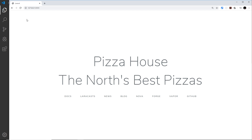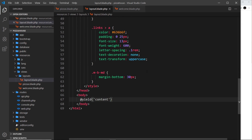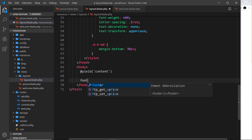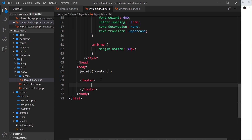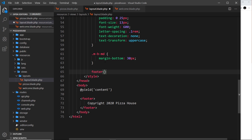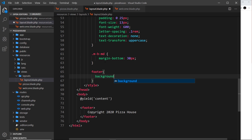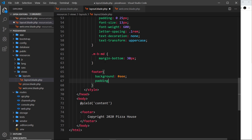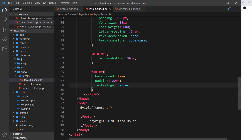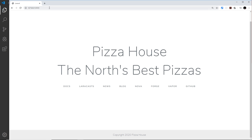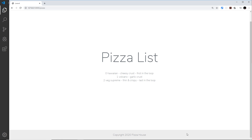Now let's go back to the layout file and add a footer as well. Below where we yield the content, we'll add a footer tag with a simple copyright statement — 'Copyright 2020 Pizza House'. I'll also add some styles: the footer will have a background of #eee, padding of 20 pixels all around, and text-align center. Save that, and now we should see this footer on each page below the content. Refresh — we can see the footer. Go to /pizzas and the footer is there too.